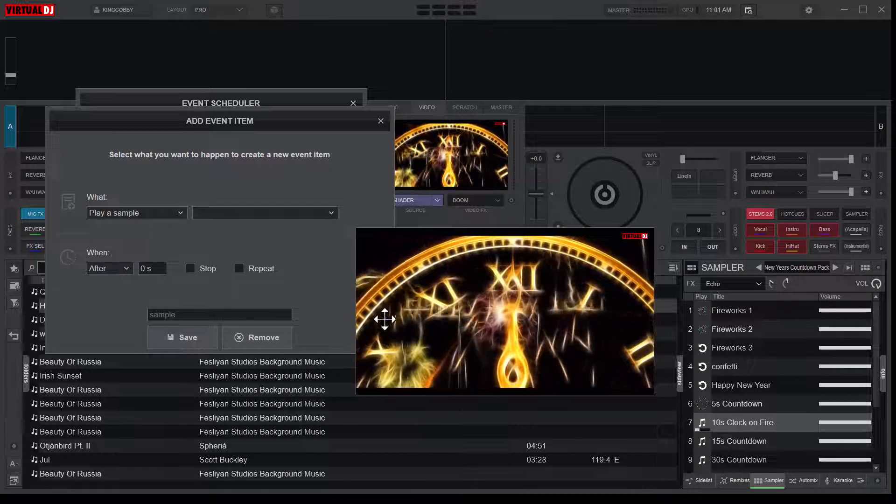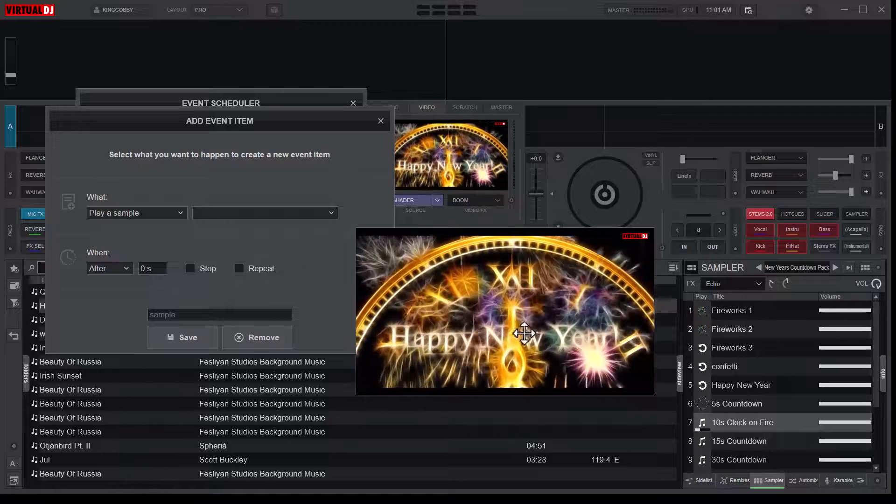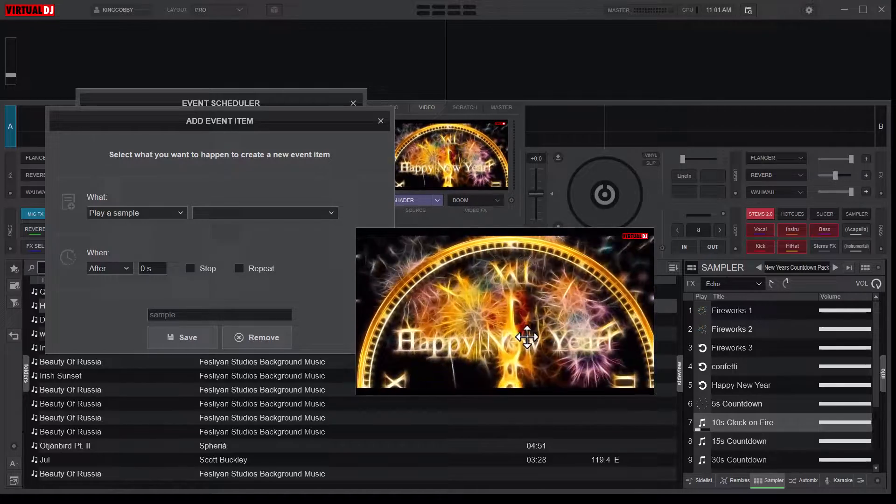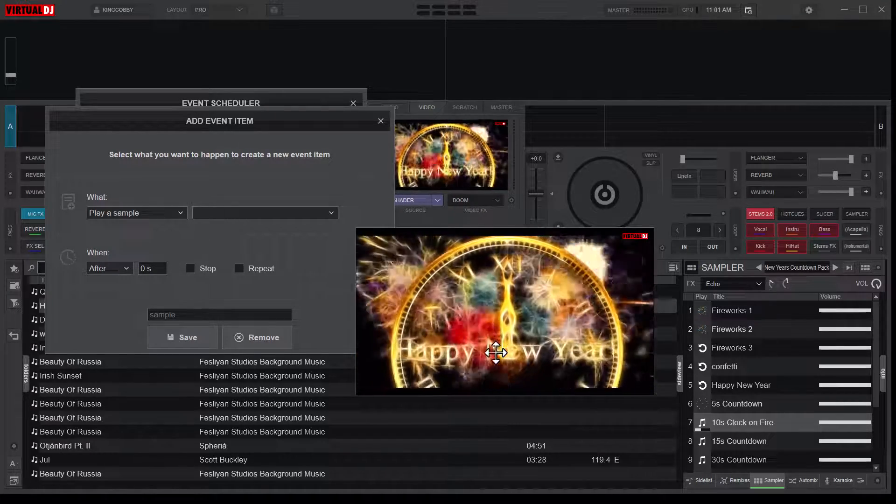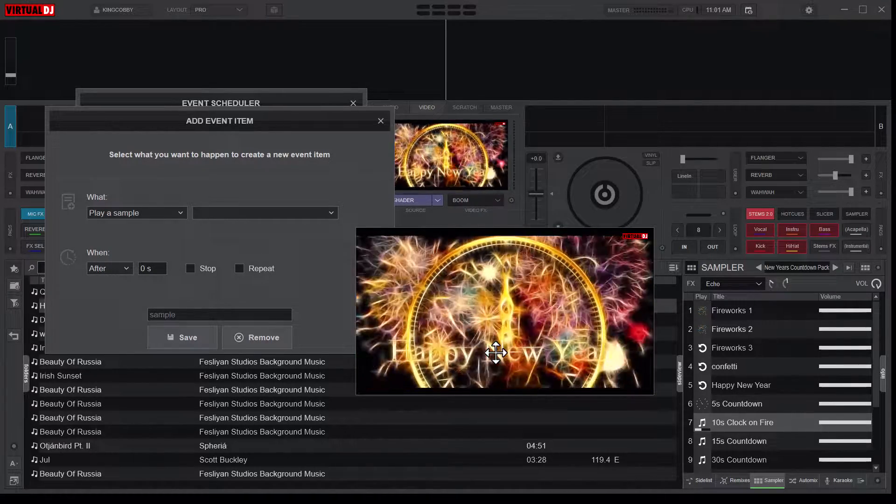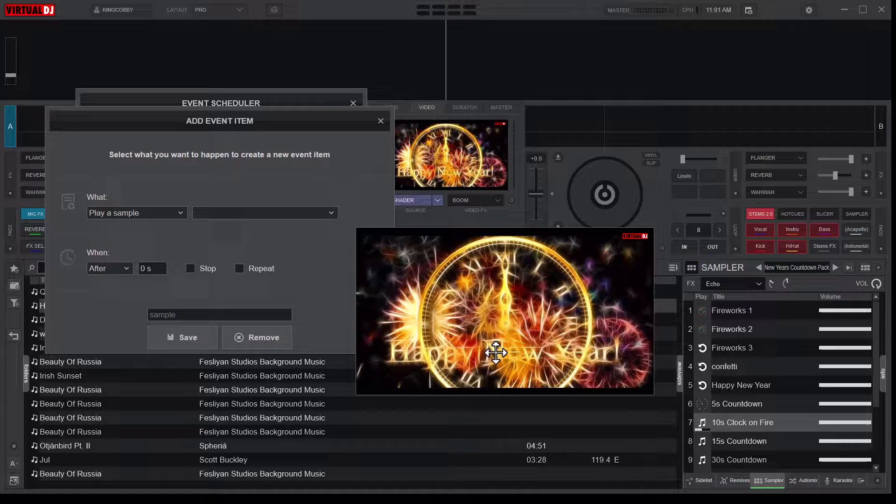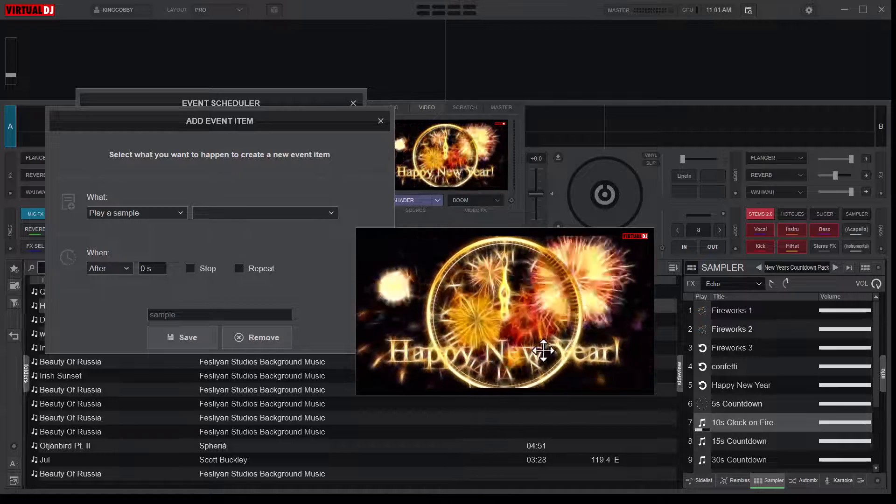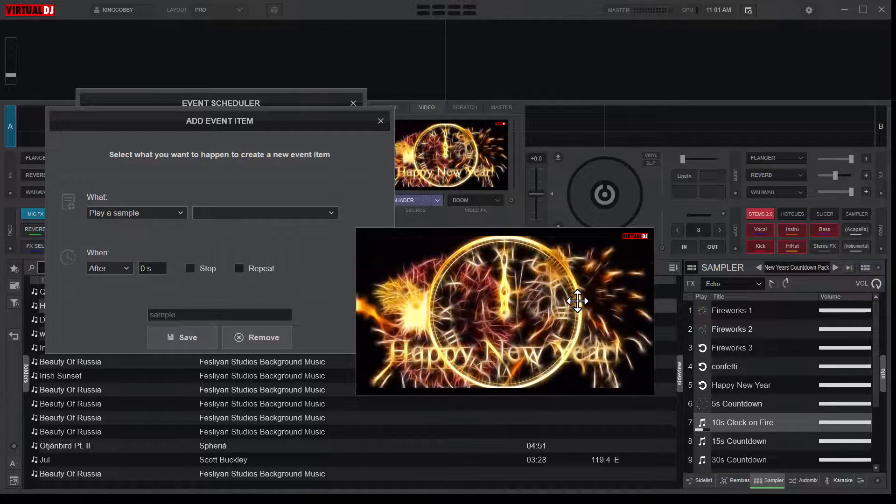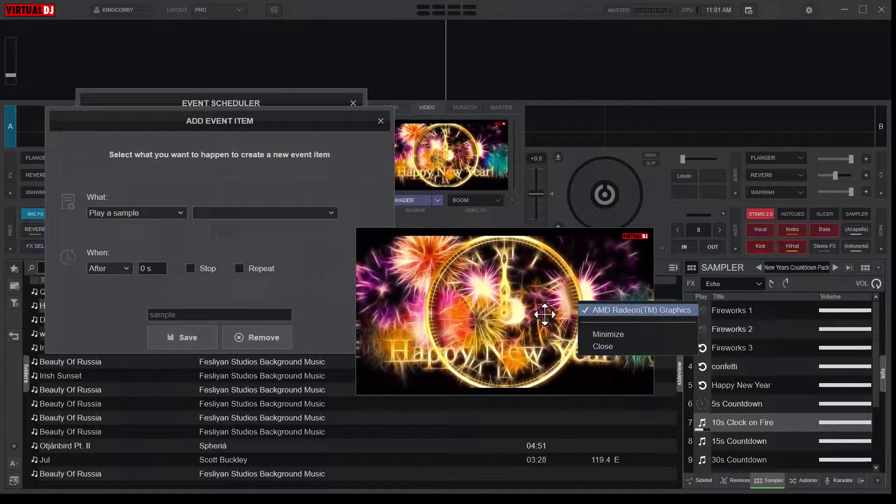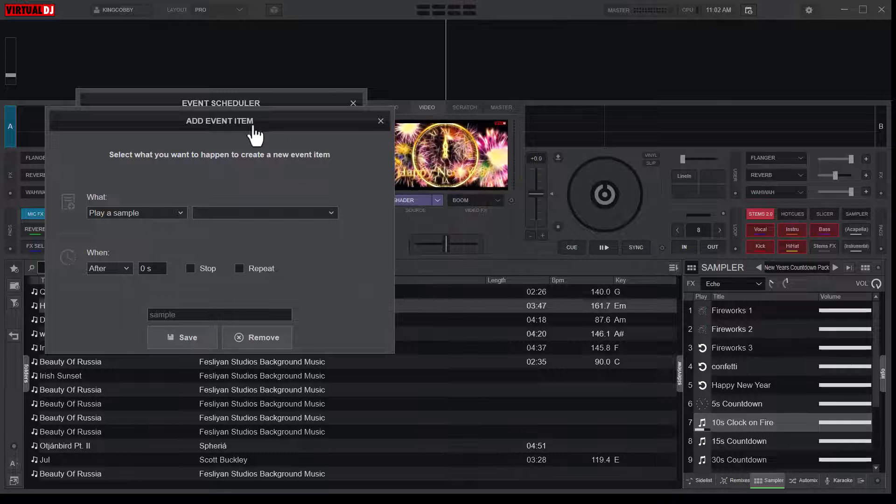And then after the countdown, it has the New Year prompt. This is very, very beautiful. So what I would want to do is... let me close the video.